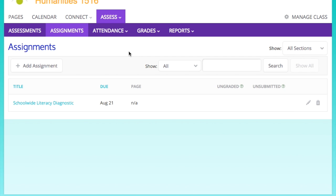And I'm going to go ahead and show you how to set up a gradebook really quick.